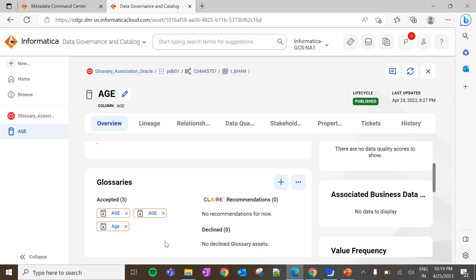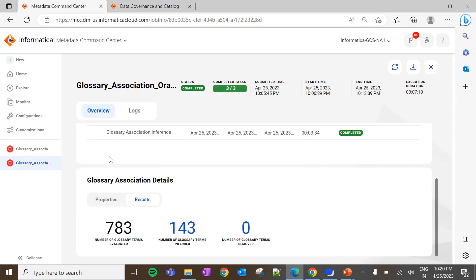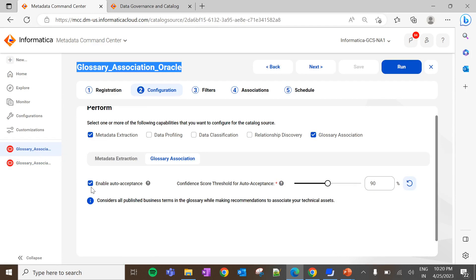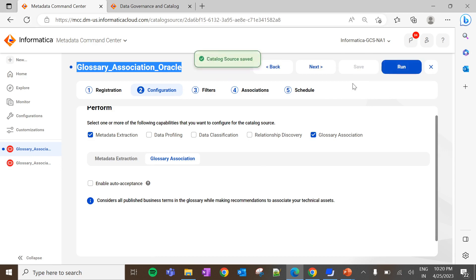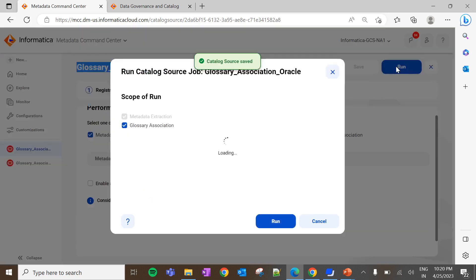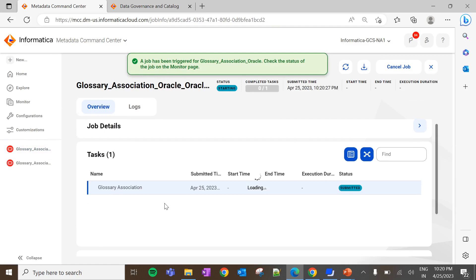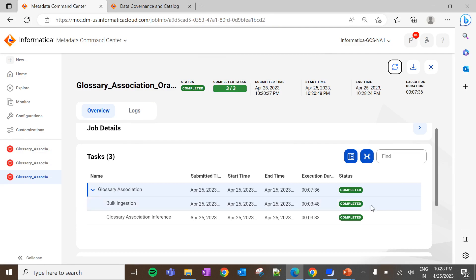Now let's see how CLARE recommendation works without auto curation. Navigate back to Metadata Command Center and the catalog source. Uncheck 'Enable Auto Acceptance'. The expectation here is that once the job is completed, the list of curated business terms should be shown as recommendations, and the decision will be taken by the governance user. Click on Save and run the Glossary Association job. The job is triggered — let's wait till it completes. The job is completed.